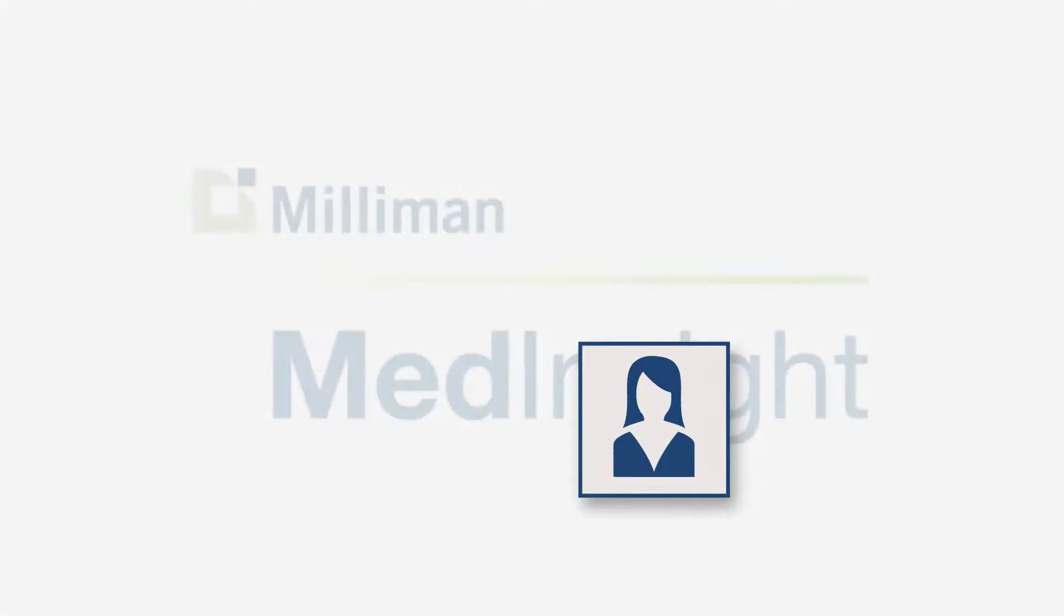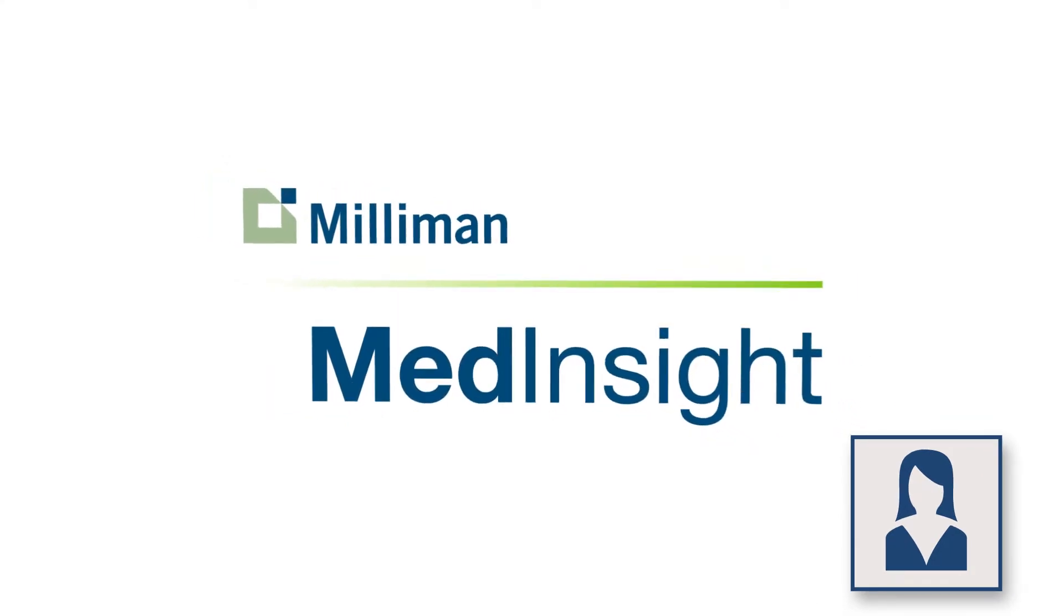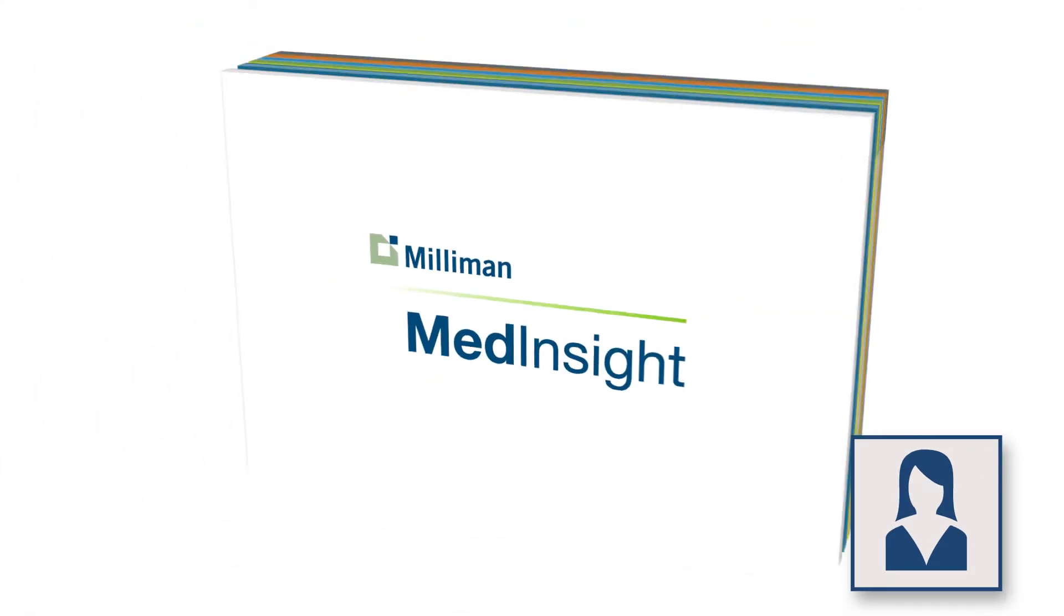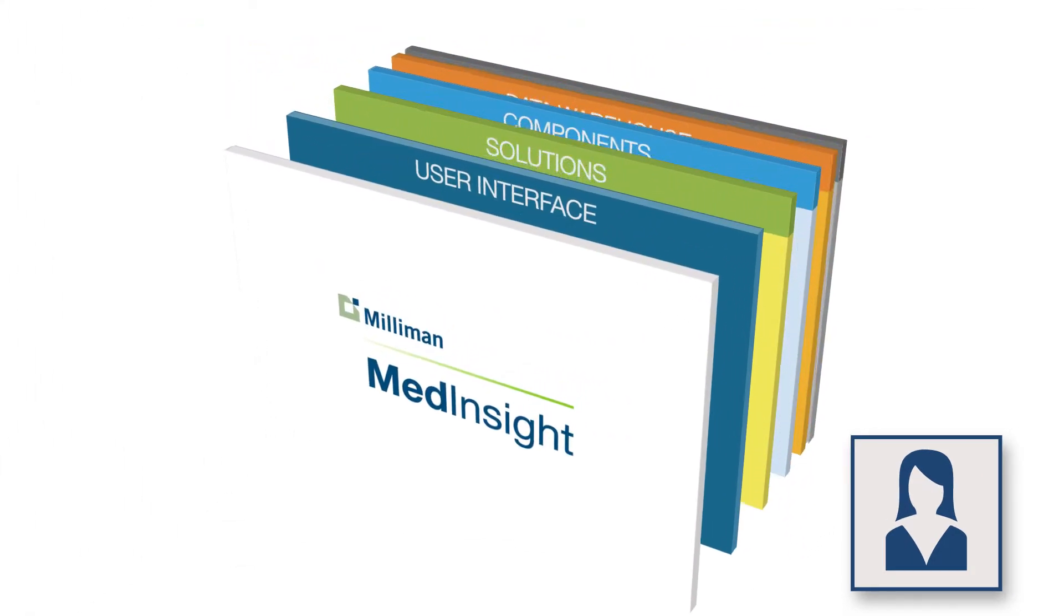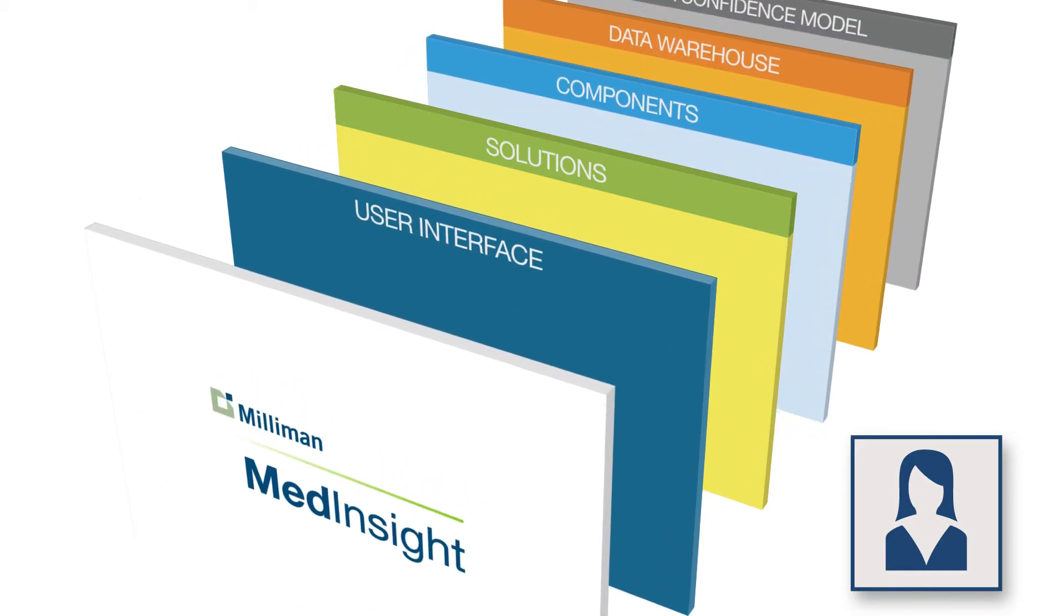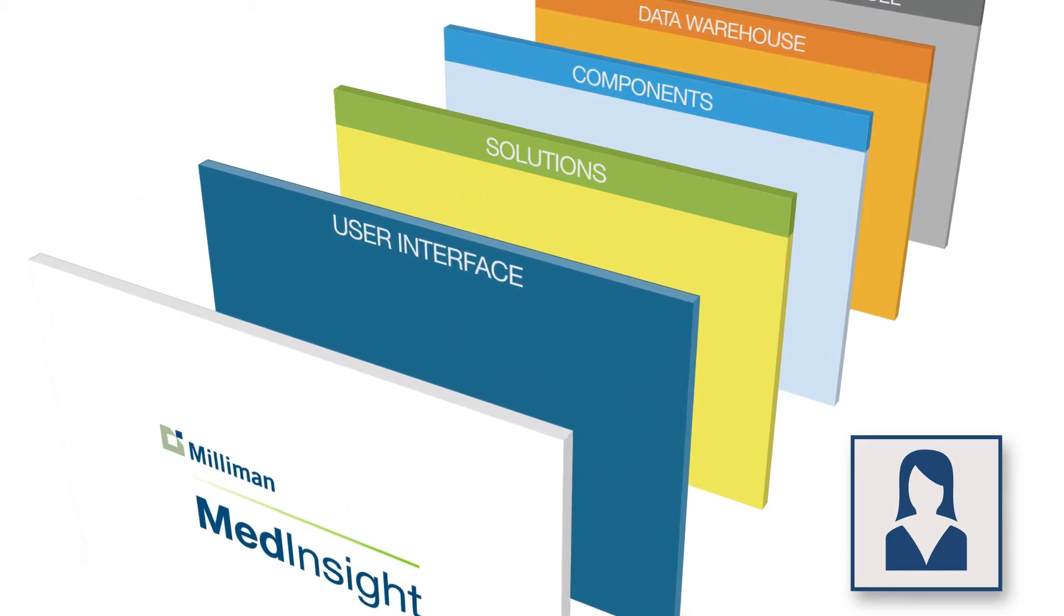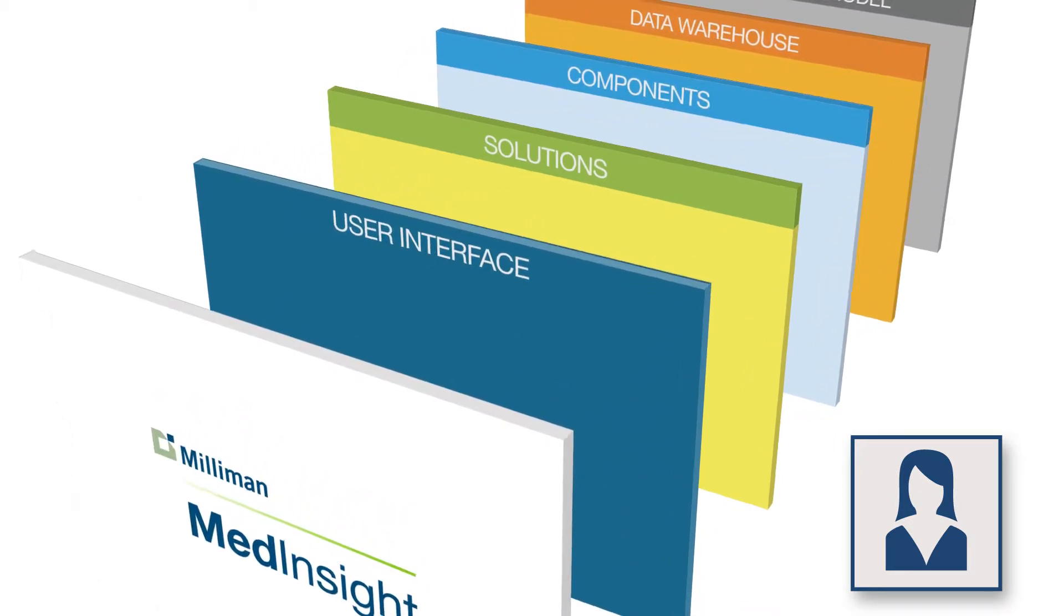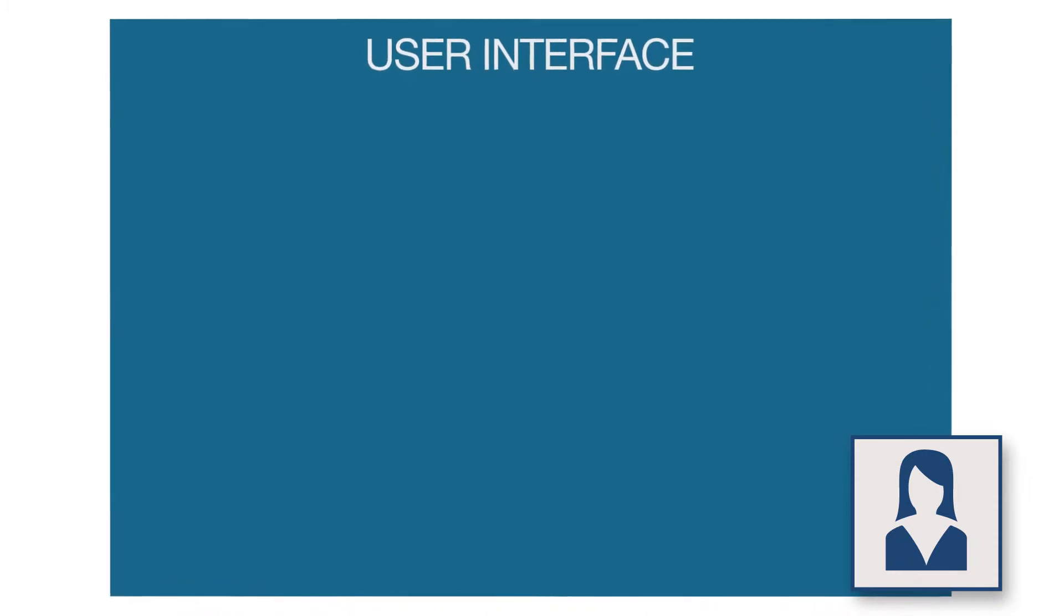I'm Kate, an analyst for a health plan with many employer group clients who have lots of demands. And this is my Milliman MedInsight analytic platform, which I use to answer questions about healthcare spend and utilization. I call it my little window into the large complex world of healthcare data.